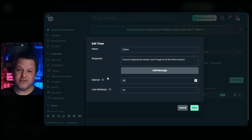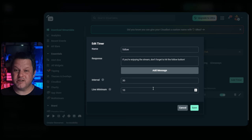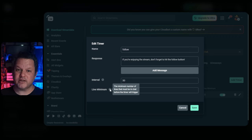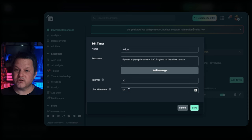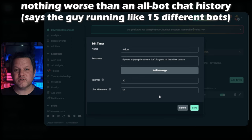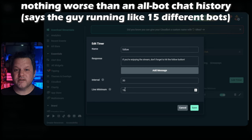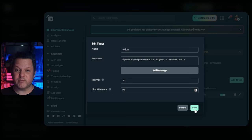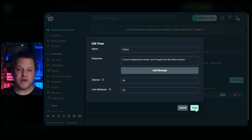Timers are great, but you have to find the right settings so it's not just your bot spamming chat over and over. If you have a really active chat, this isn't that much of a problem, but in a fairly quiet chat, it can get pretty spammy pretty fast. So I recommend keeping your timer interval at something like 30 minutes, or at least 15. The line minimum field allows you to prevent the timer from firing even if the appropriate amount of time has passed if there hasn't been enough other activity in chat. Depending on your chat volume, I recommend setting this to at least five, if not 10 or 20. Press save at the bottom and your timer will be set up.